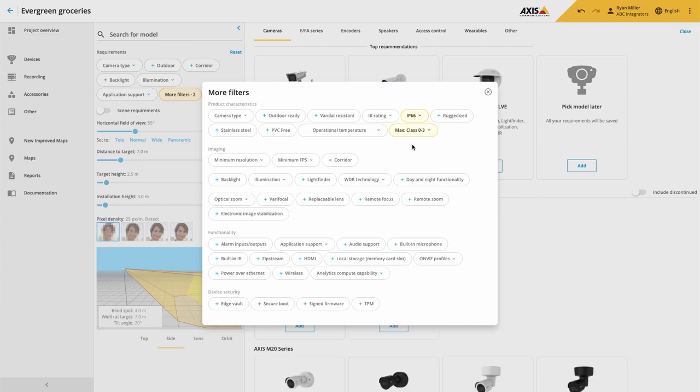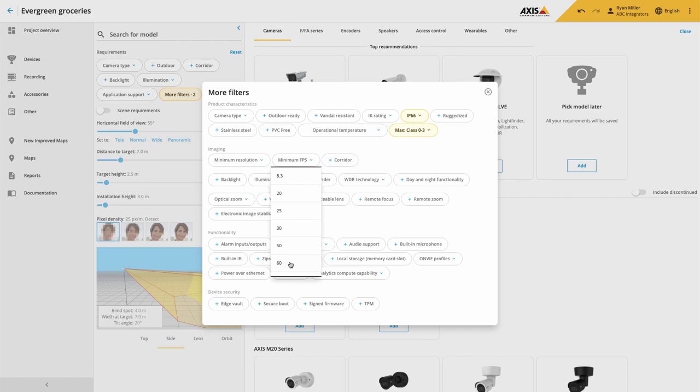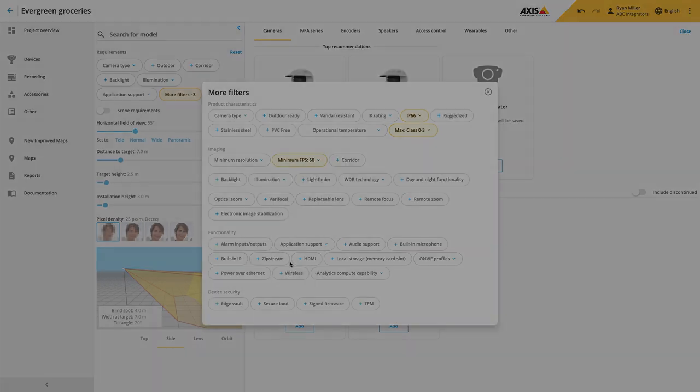The final filter that we have added is the ability to search for the minimum frame rate. So if you have a requirement for a high frame rate camera, you can now filter the portfolio and only show those cameras.